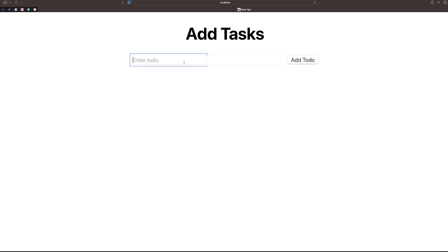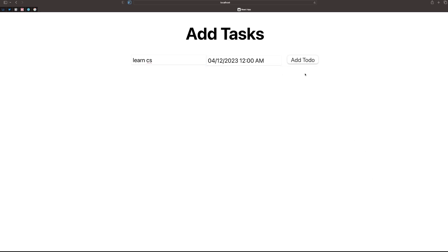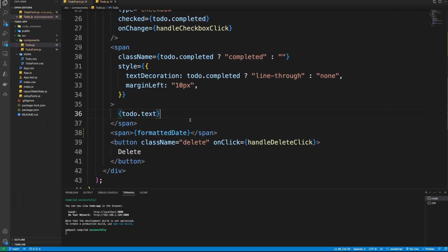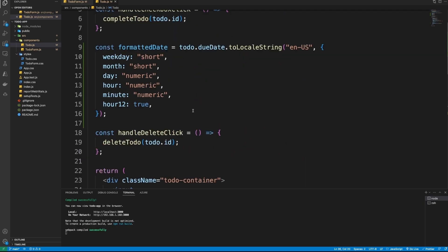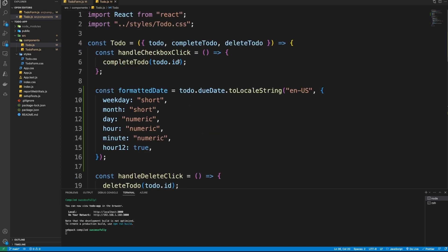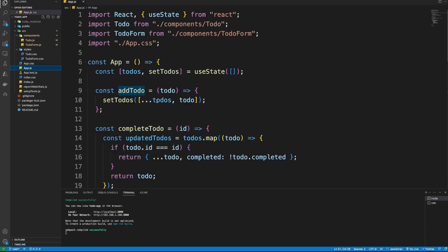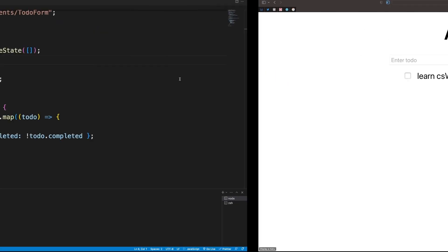So if we add 'learn CS' with a date of the 12th at 12, we can see 'learn CS' displayed with the date — that's working. Now we need to make changes in App.js. We have all the functionalities for adding a To-Do and setting its time, so now we need to work on the notification part.